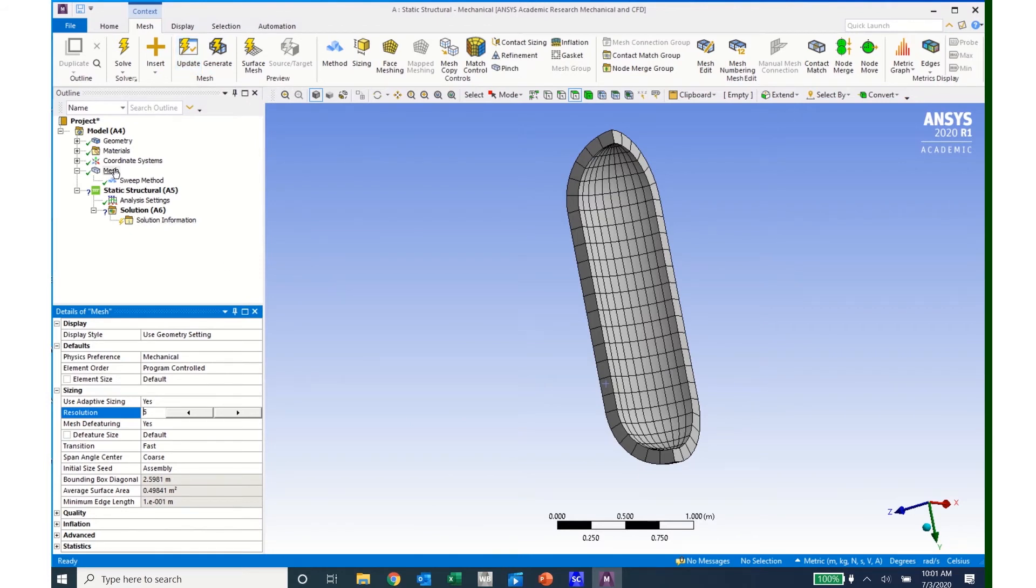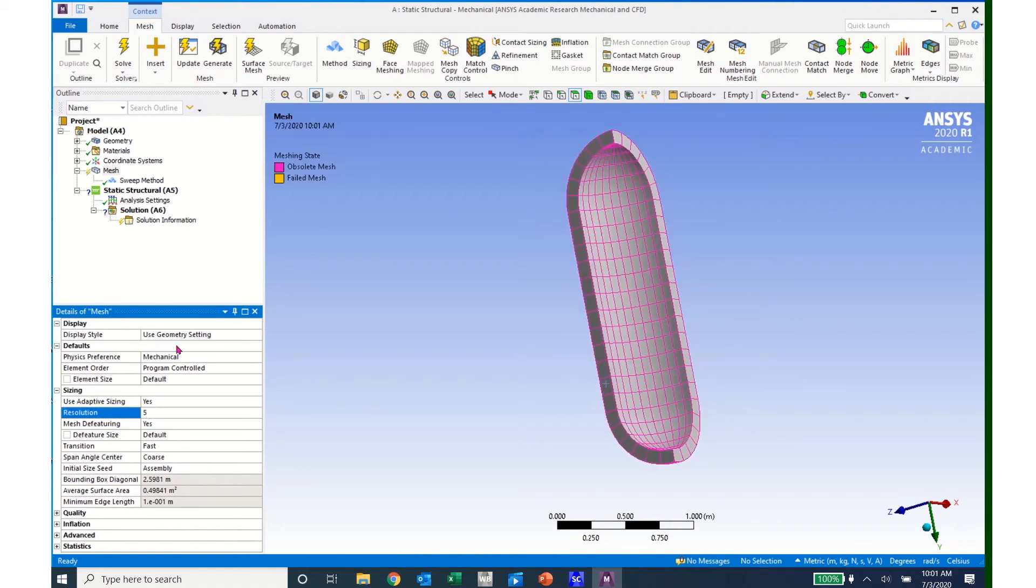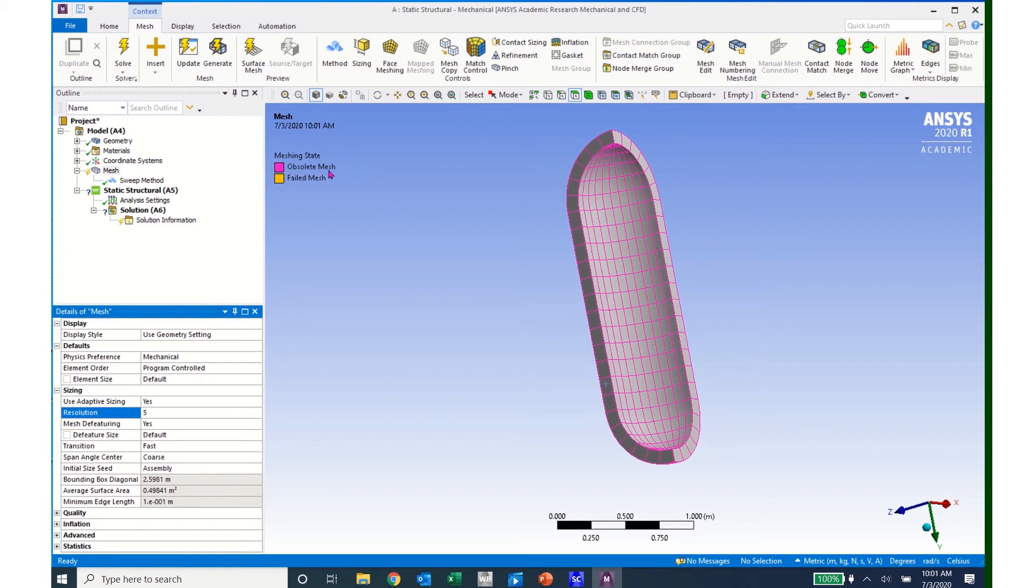When I click on Update, I need to make sure that I hit the Enter. And then I can see that my mesh has turned pink. And that means that I have an obsolete mesh, or update, that needs to be taken care of. So I'll click on Update.